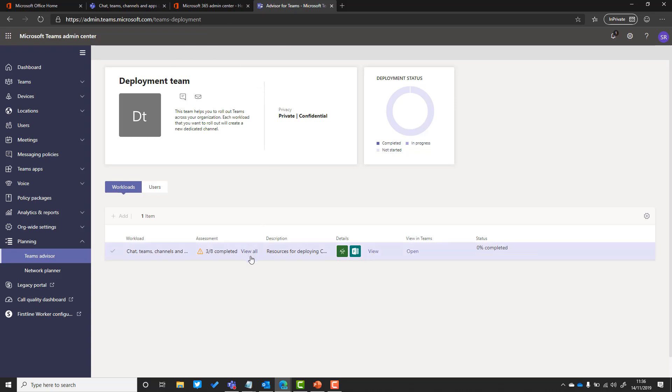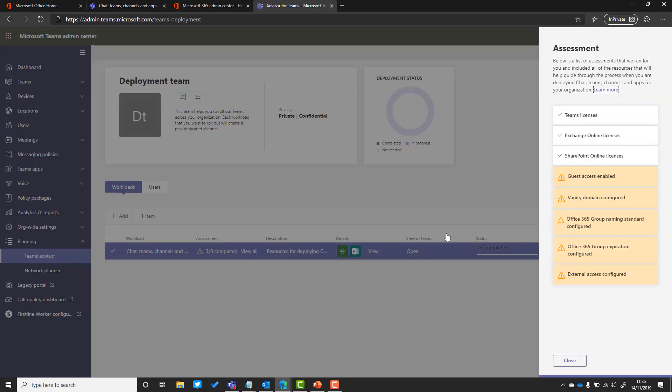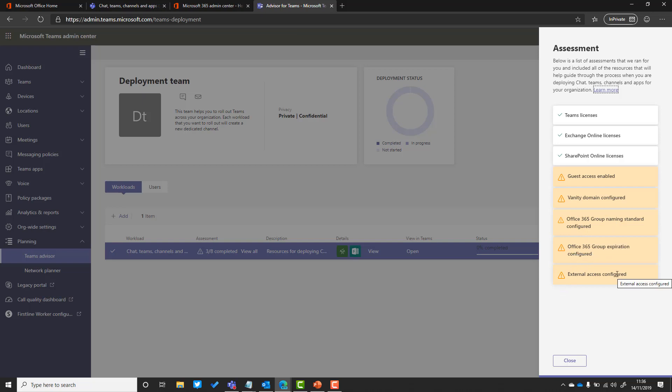The other thing is there is this assessment here. We can see it says three out of eight completed for the chat teams channels and apps. This is an automated assessment that is run for you across your tenant. I can see the Teams licenses are switched on, I've got Exchange Online licenses, I've got SharePoint Online licenses, but there are other items that I might want to consider such as guest access, configuring my vanity domain, group naming standards, group expiration configuration, and whether external access is configured.